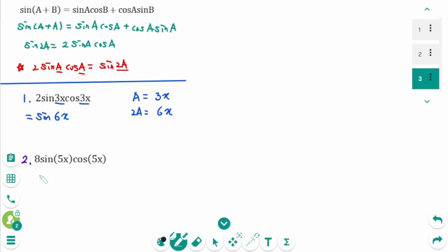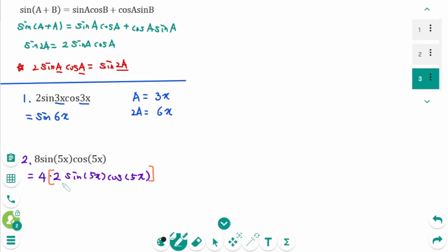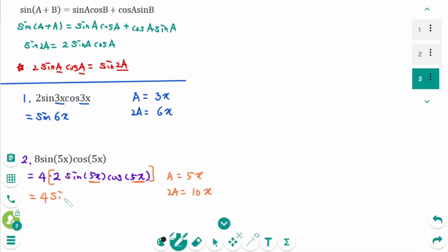Question 2: We can rewrite the expression as 4 times 2 sine(5x)cosine(5x). Thinking about the part 2 sine(a)cosine(a) where a is 5x, then 2a is 10x. So 4 times 2 sine(a)cosine(a) equals 4 sine(2a), which is sine(10x), giving 4 sine(10x).